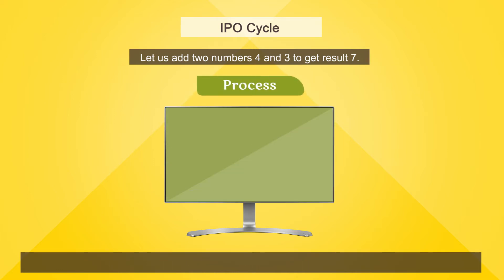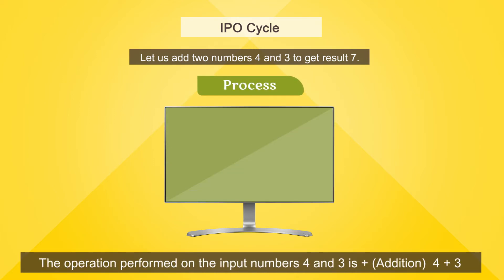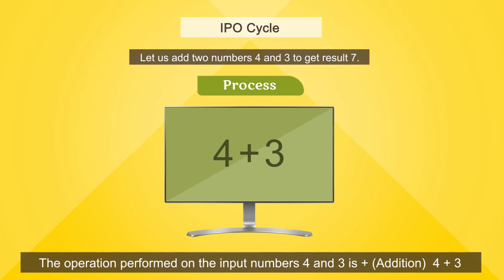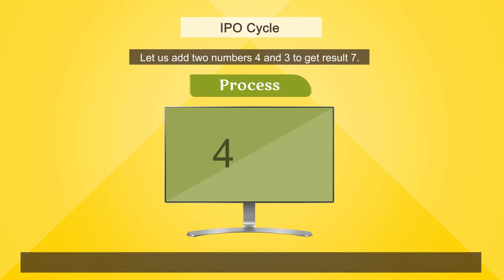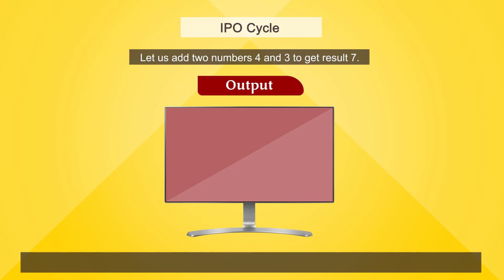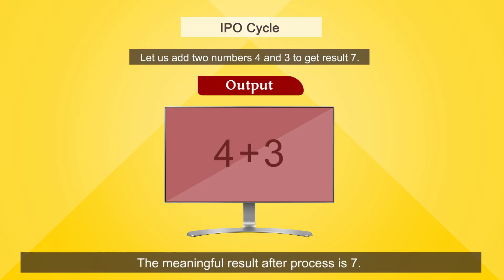Process: The operation performed on the input numbers 4 and 3 is addition, 4 plus 3. Output: The meaningful result after process is 7.